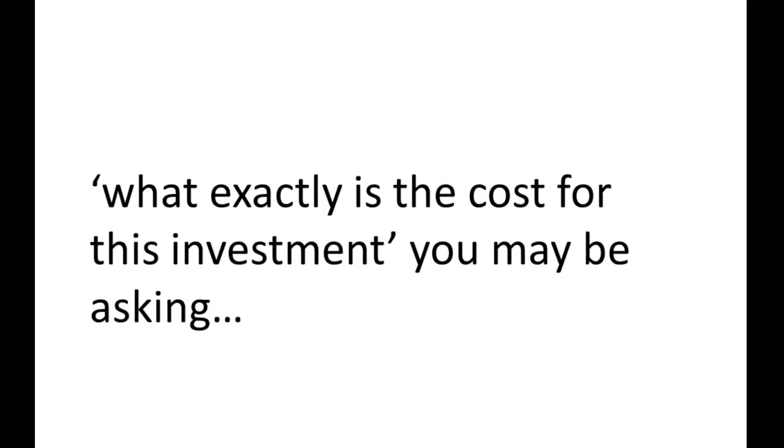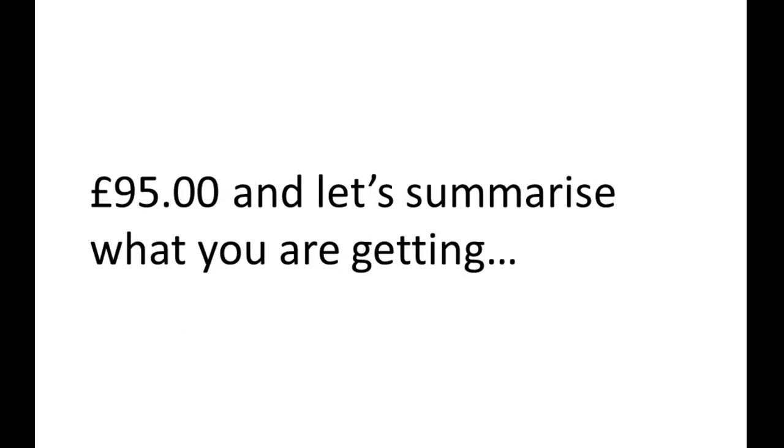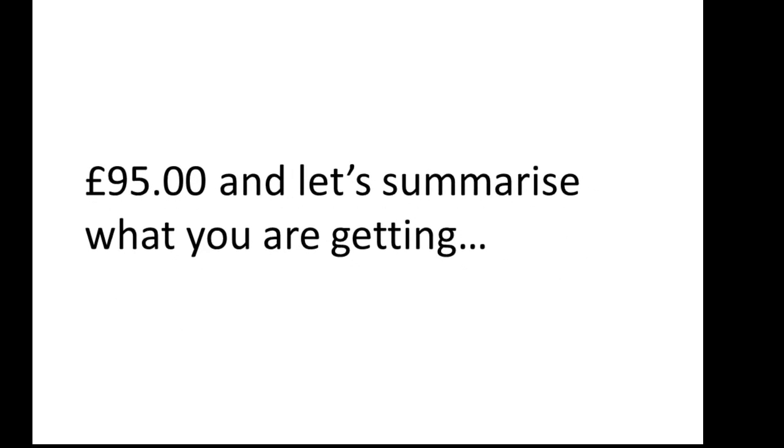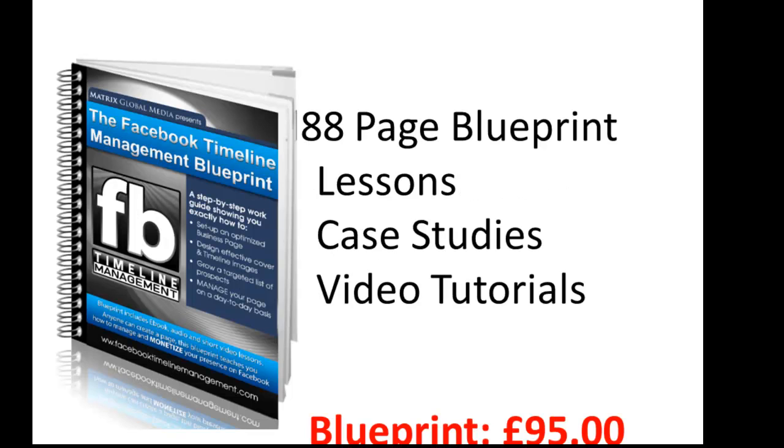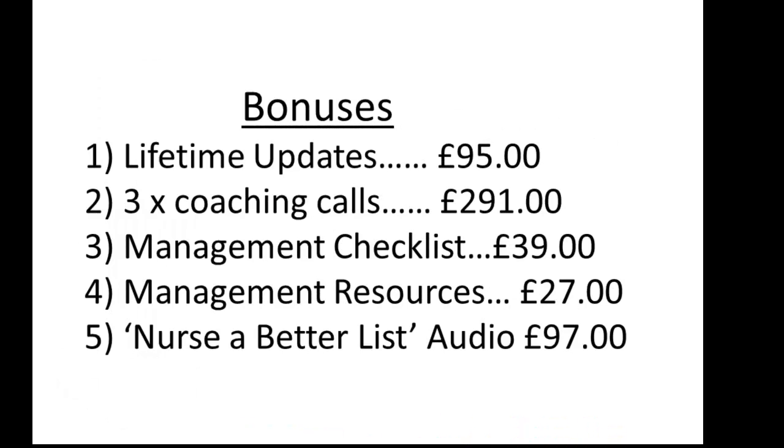So, you're asking, what exactly is the cost for this investment? £95 is what it will cost you, and let me summarize what you are getting. First of all, you get the 88-page blueprint. It's got the lessons in there, it's got case studies, and video tutorials as well.